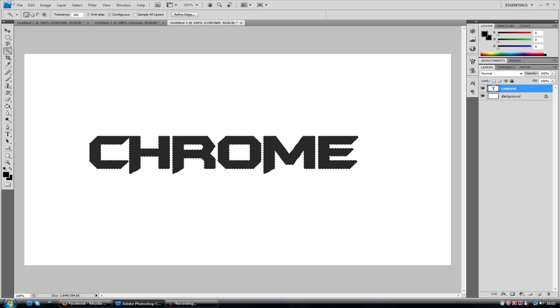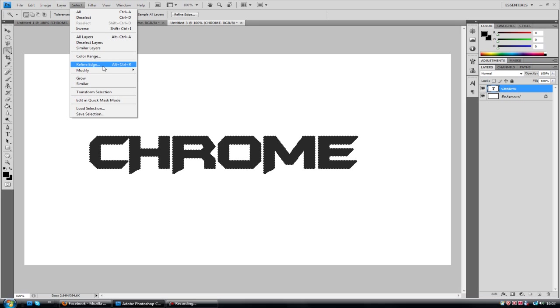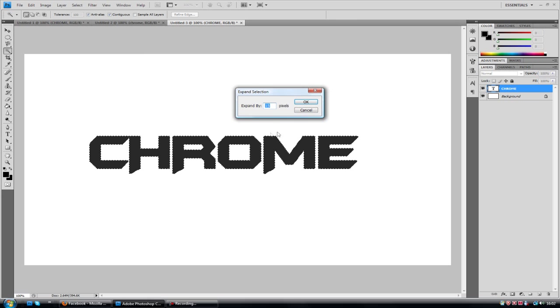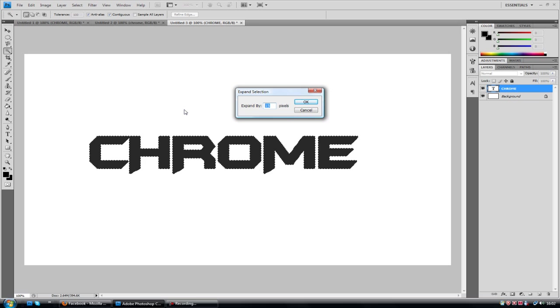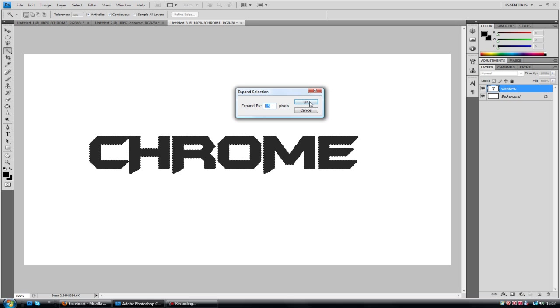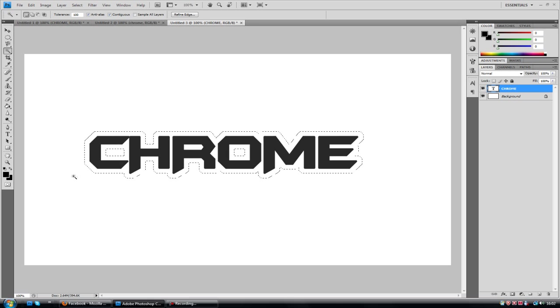Then simply go to select, modify and expand. And you want to expand by any number, of course more than one. Because, well two will kind of, basically 15 pixels further out these little dotted lines will go. So if I go by 15, that's how kind of big the backdrop will be. Obviously as you increase the number the bigger it will be.